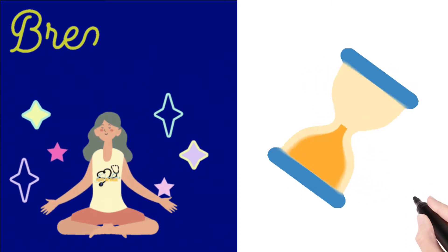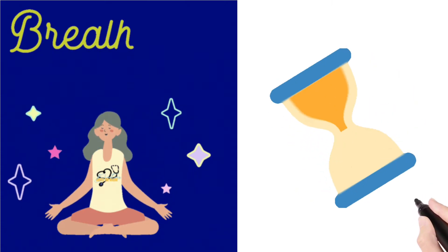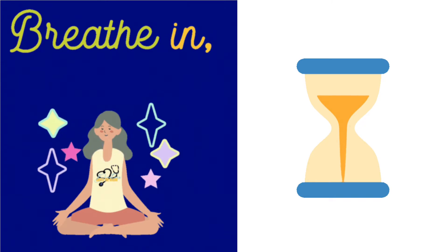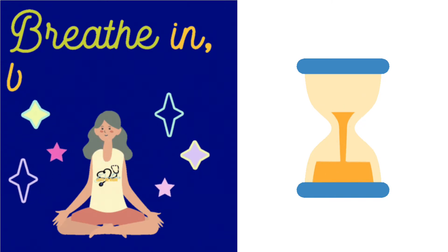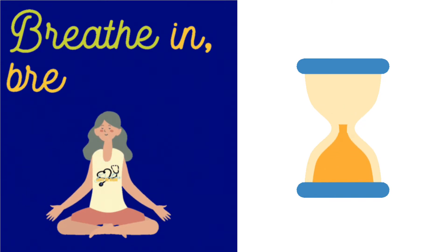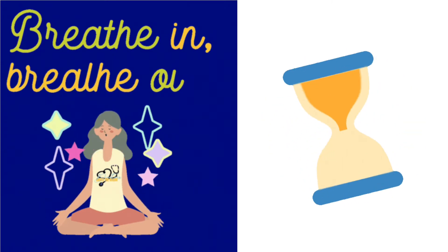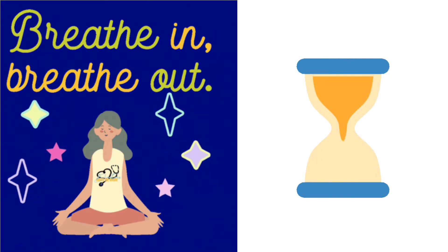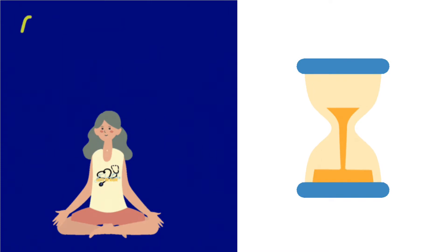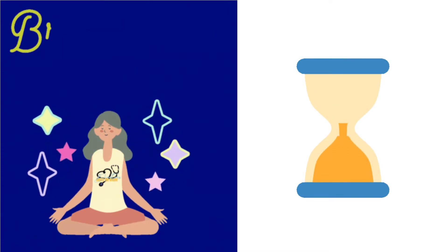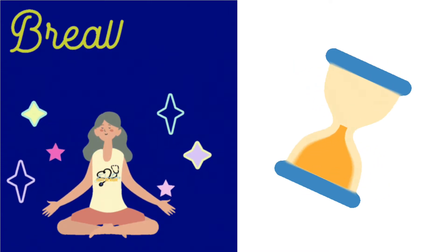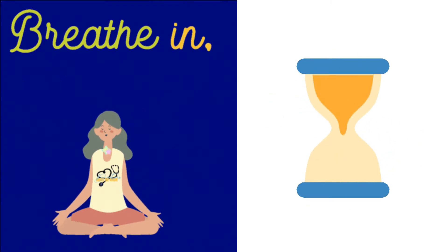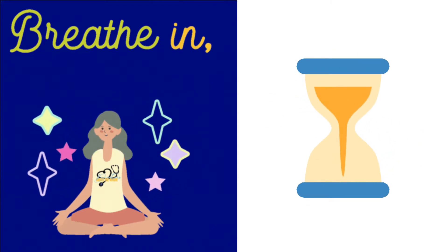Continue to breathe deeply through your nose and exhale through your mouth. Yes, you've done it right.